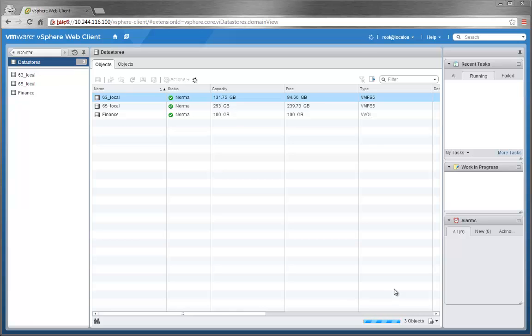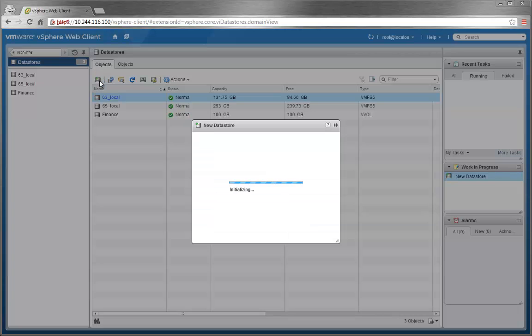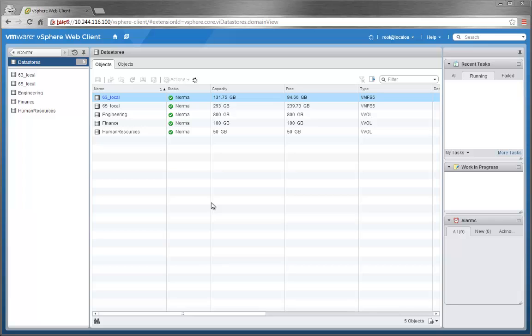We'll now create two more data stores to use all the containers. To speed up the process, I skipped over the same steps we used before. So now there are two more data stores, Human Resources and Engineering.